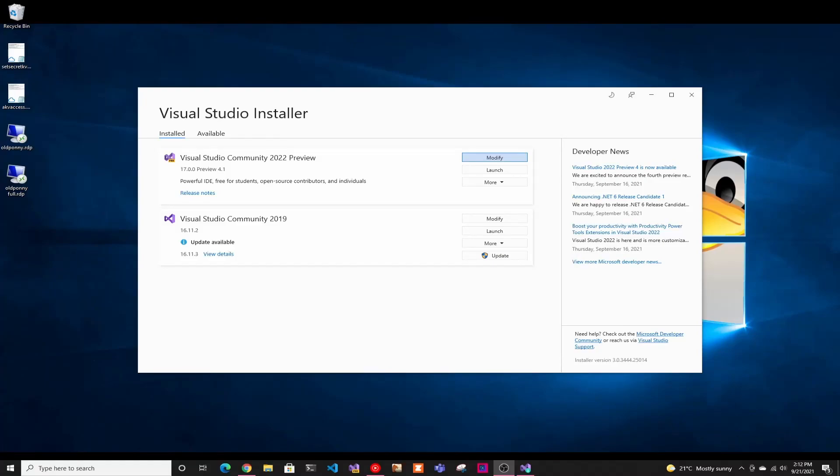Hey guys, welcome back to another Coding Flamingo video. So in this video, we're going to look at how to create your first .NET MAUI app.